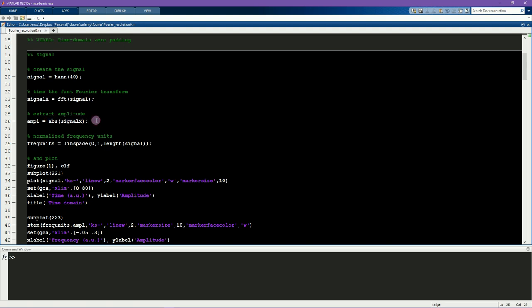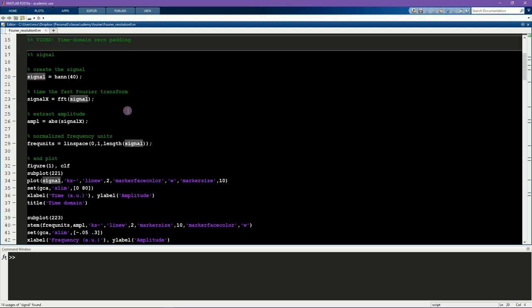Notice here that I'm not applying either of the two normalization procedures you would need if you wanted the amplitude from the Fourier transform to be in the same units as the original signal. That's okay here because we don't care about the absolute units. What we care about is comparing the amplitude spectrum across different zero-padding situations.